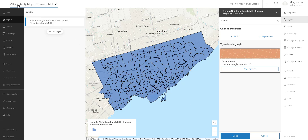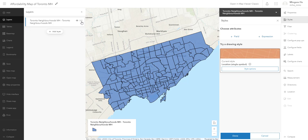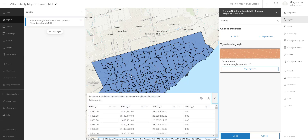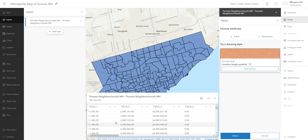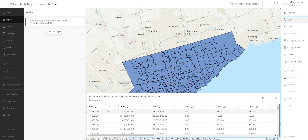Before we conclude this video, let's explore the layer we brought in. Click on the neighborhood layer — you'll know it's selected because of the blue bar — go to the three dots and click 'Show Table.' That brings us a preview of the tabular format of the dataset. We'll notice that each column name is named 'field_1,' 'field_2,' 'field_3,' which makes no sense whatsoever.